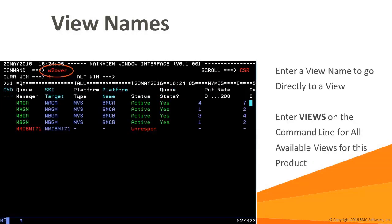View names can be issued as commands within a MainView monitor. As you become more experienced with MainView, you will likely find yourself using view names instead of menus to navigate, but either way it will get you to the same place. The Views view lists all available views. You can then select one of the listed views to display it in the window. You can also set ad hoc filters in the Views view to search for views of interest.